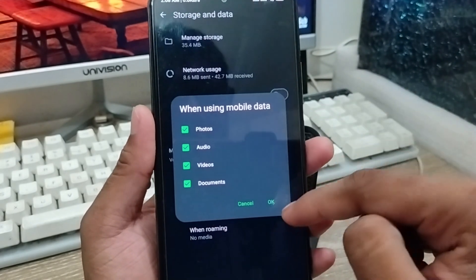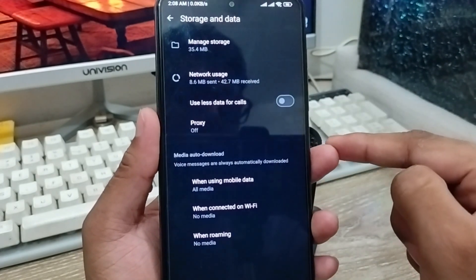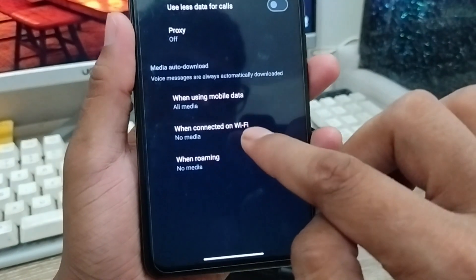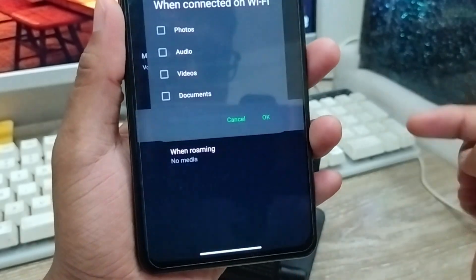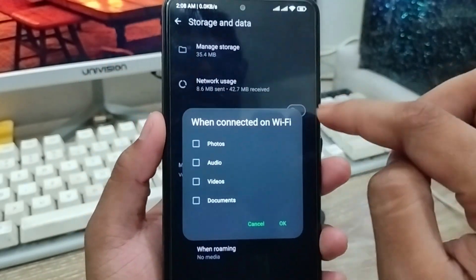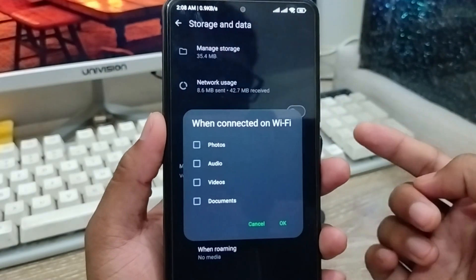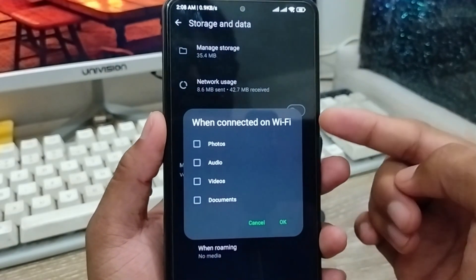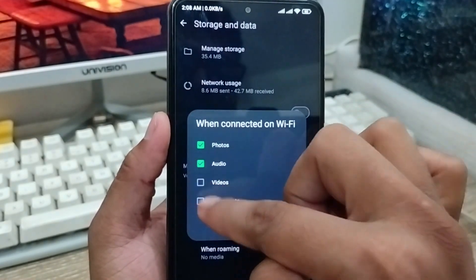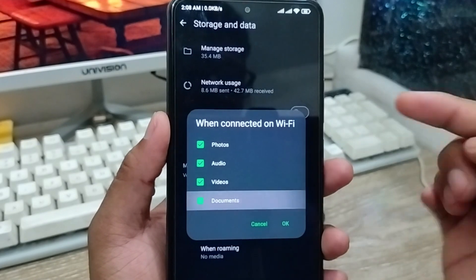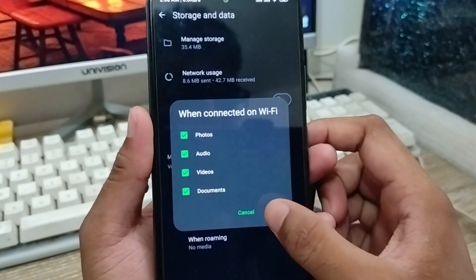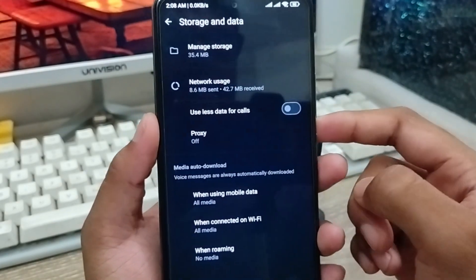Also set this for the Wi-Fi option — click on it as well. Enable the settings for when you're connected to Wi-Fi: photos, audios, videos, and documents as well.